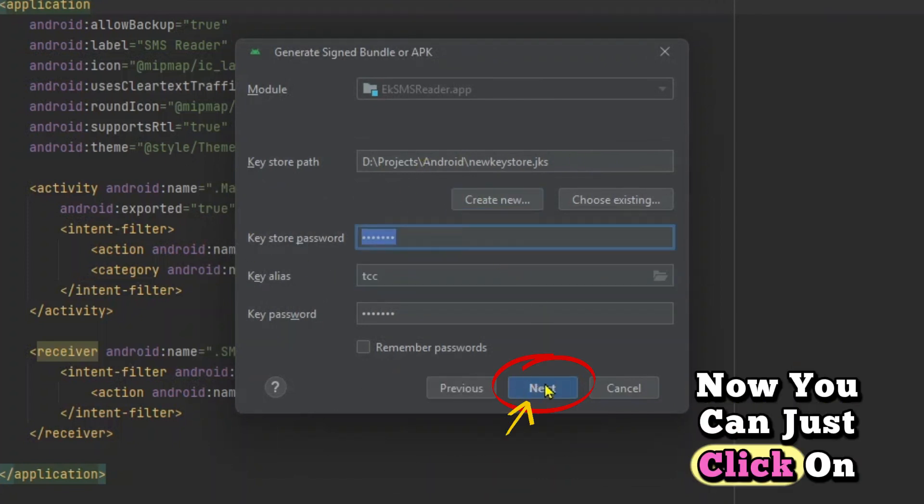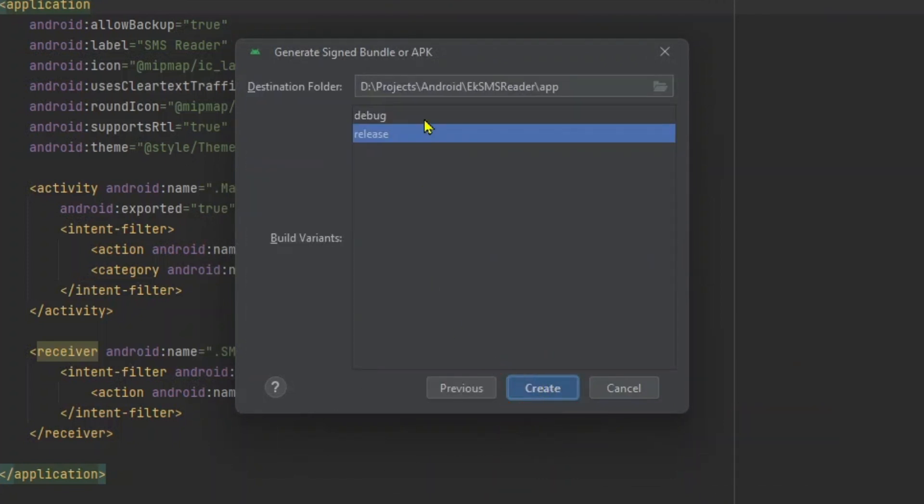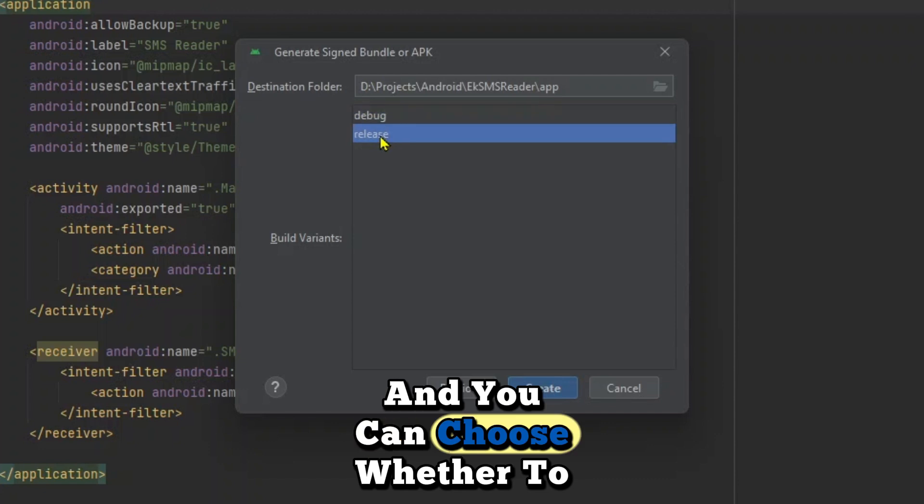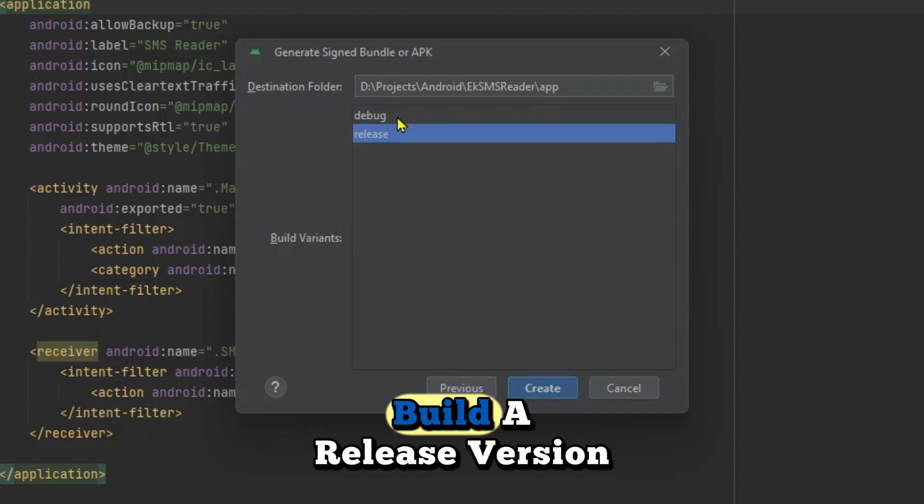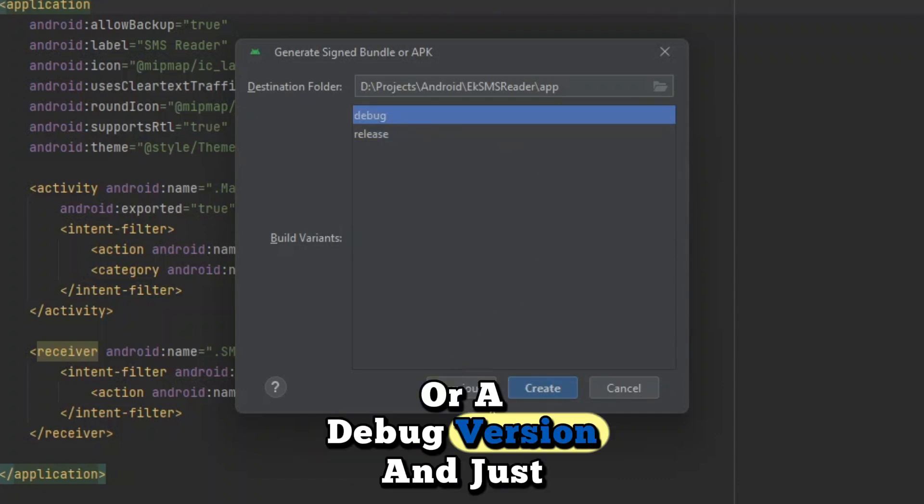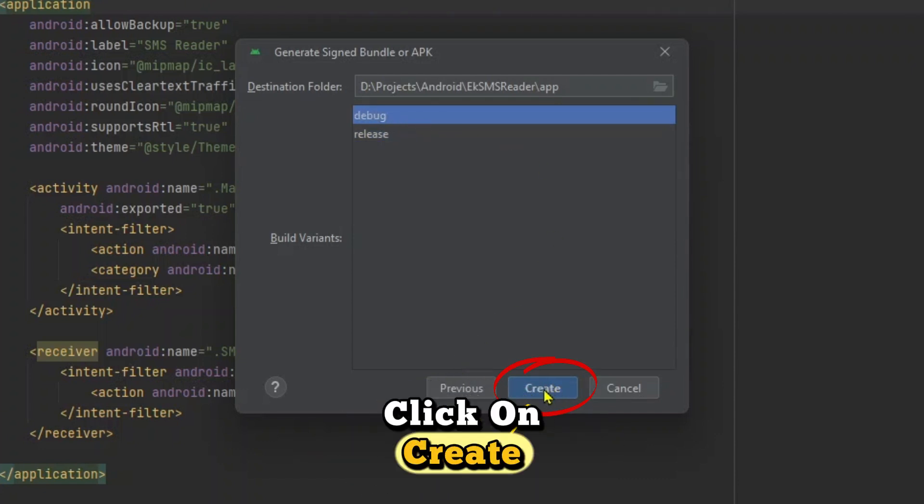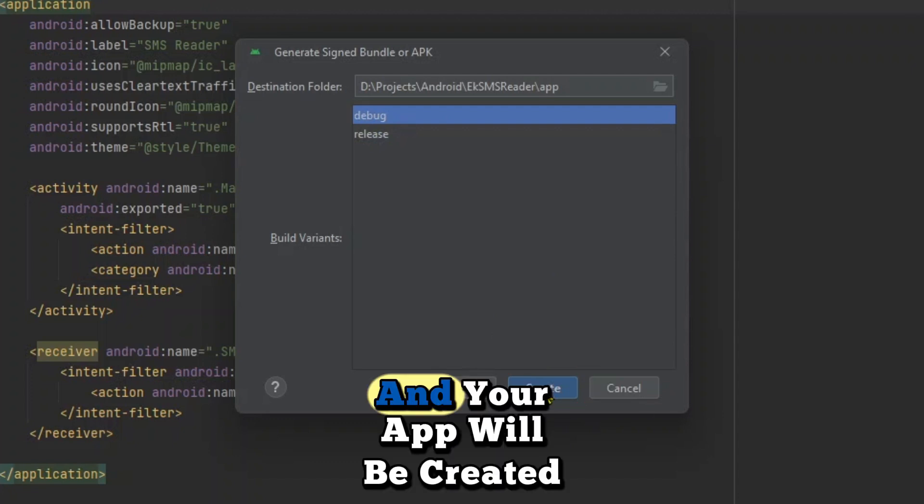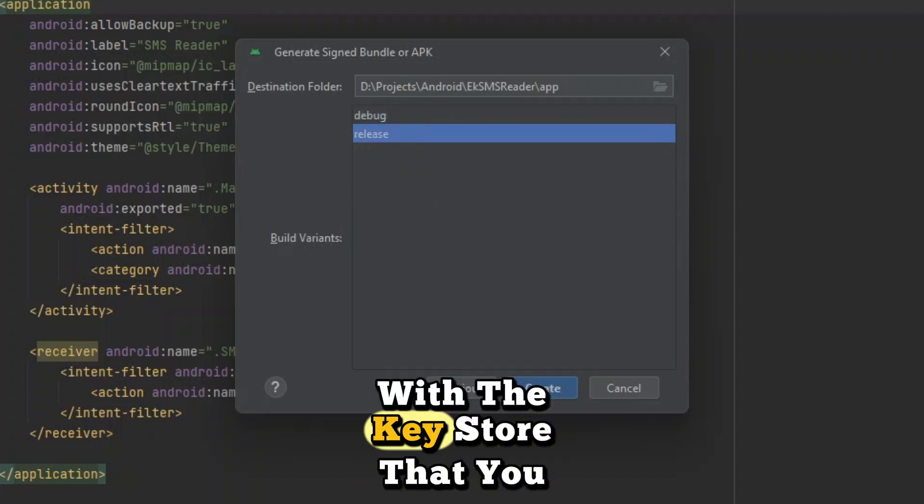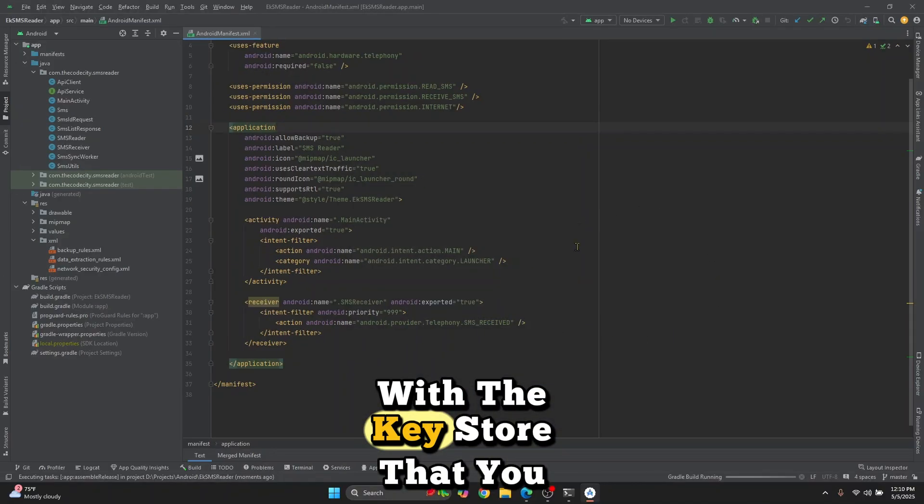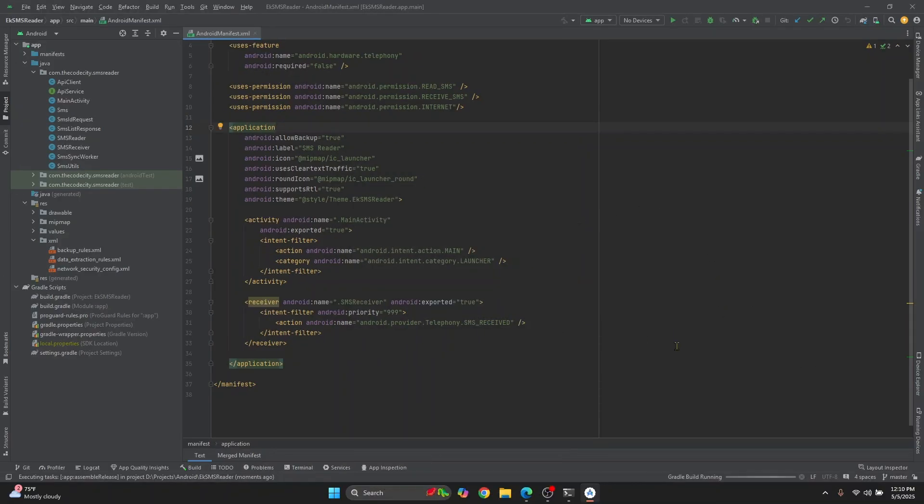Now you can just click on next and you can choose whether to build a release version or a debug version and just click on create, and your app will be created with the key store that you just created.